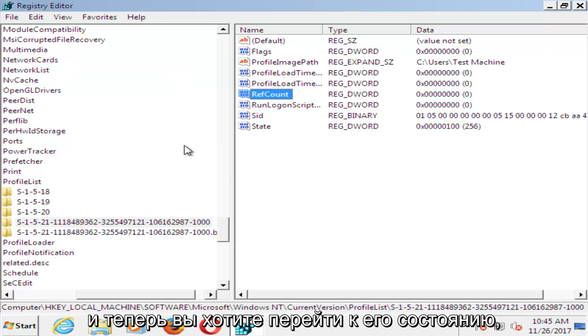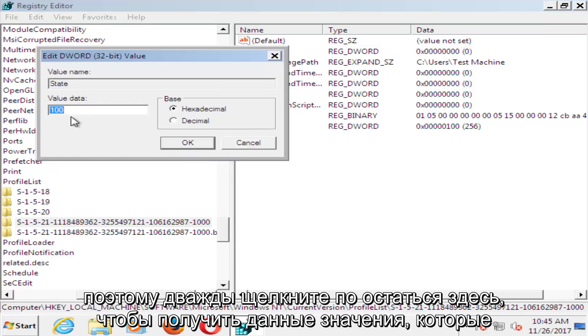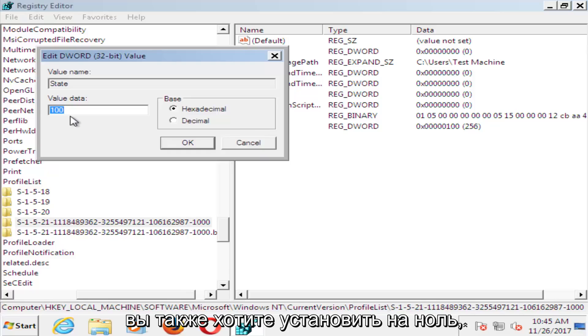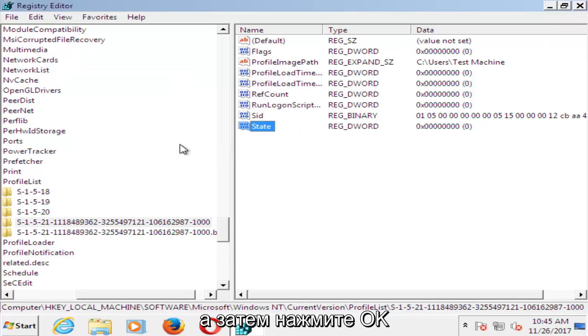And now you want to go to where it says State. So double click on State here. For Value Data, you want to set that one to 0 as well. And then click on OK.